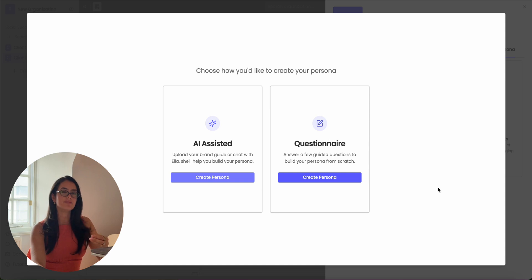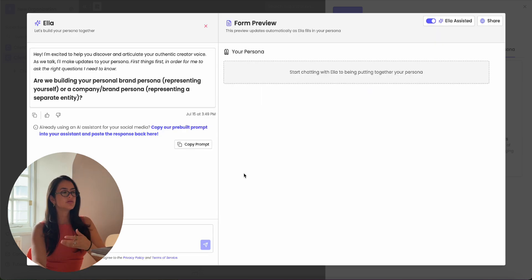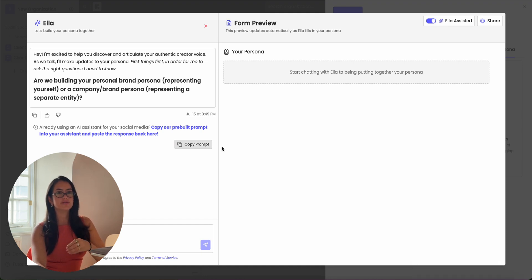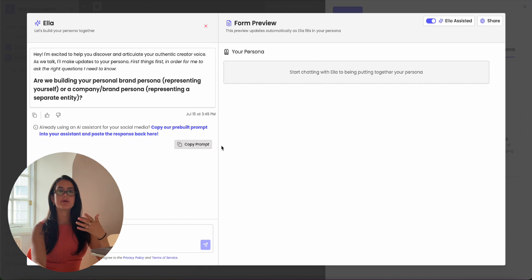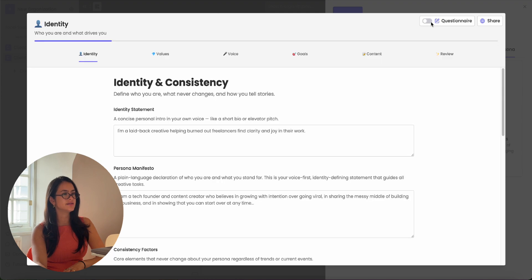If you already use an AI model that knows your brand voice, you can click the AI-assisted option. You can just copy this prompt over here, add it to the AI model that you already use that knows your brand voice, and then whatever the response is, just paste it in the conversation here. If you don't want to do that, just toggle off Ella-assisted and fill out this form, which should take you five minutes or less.